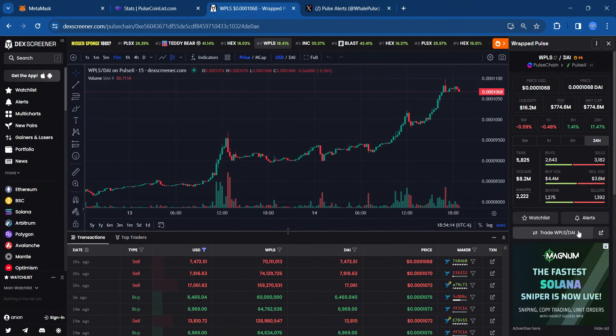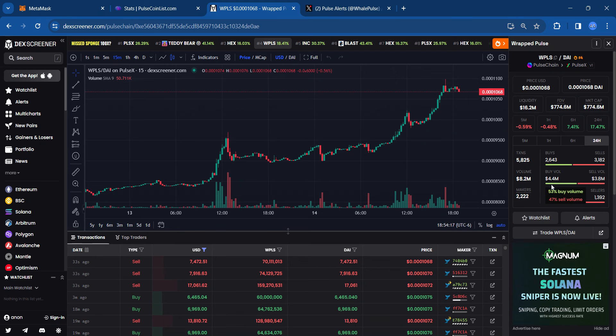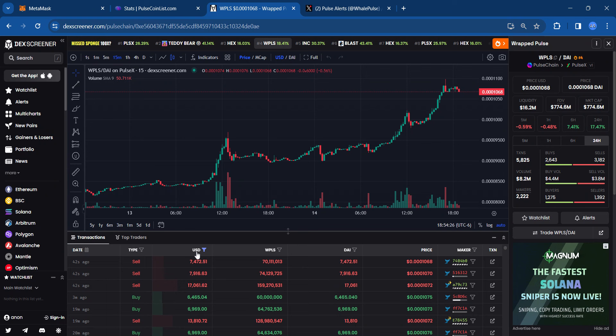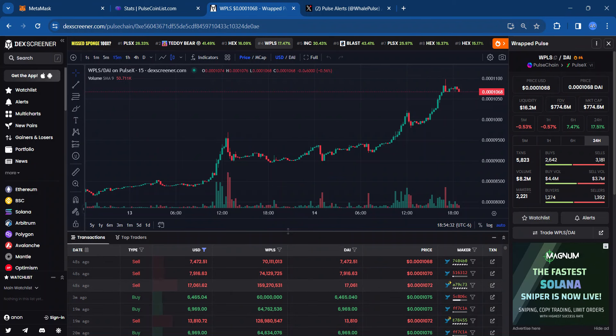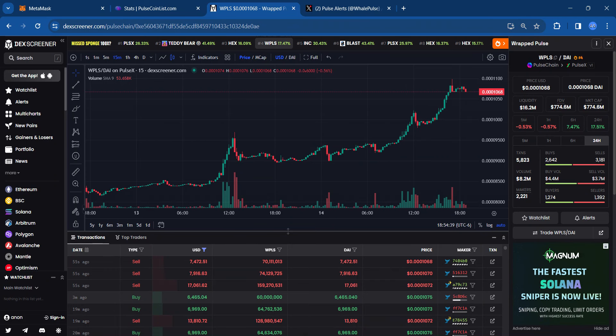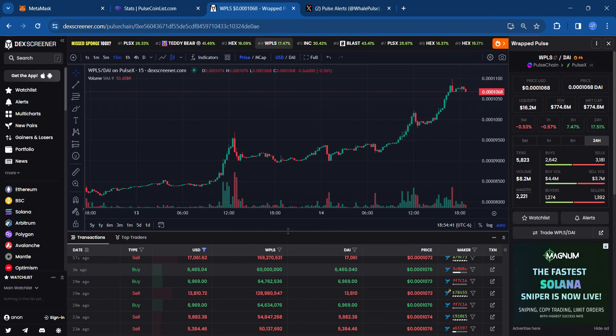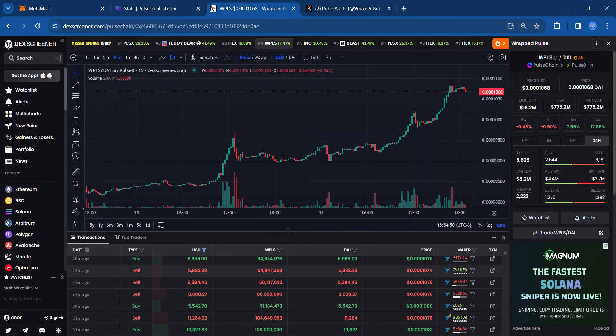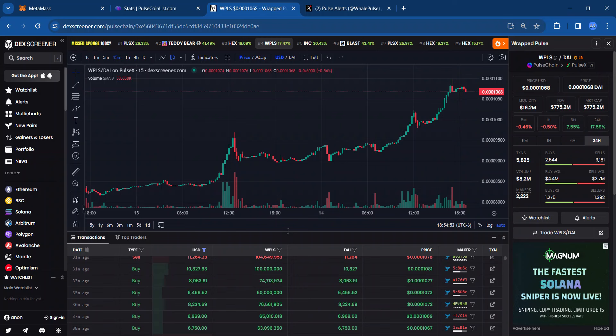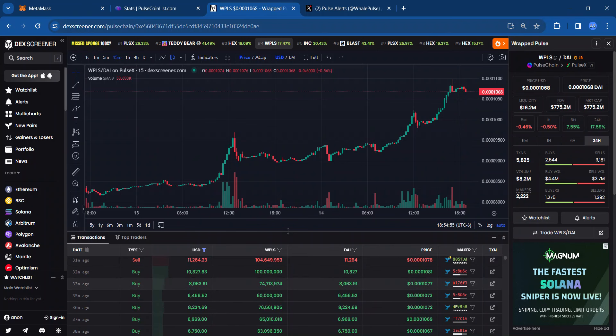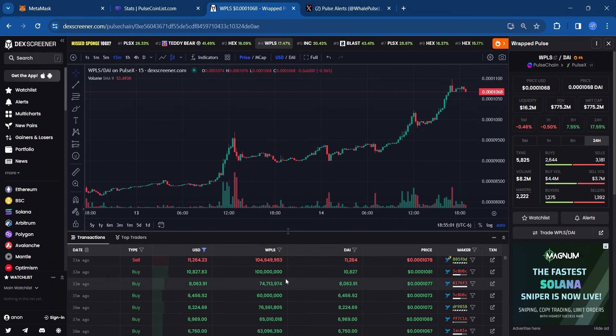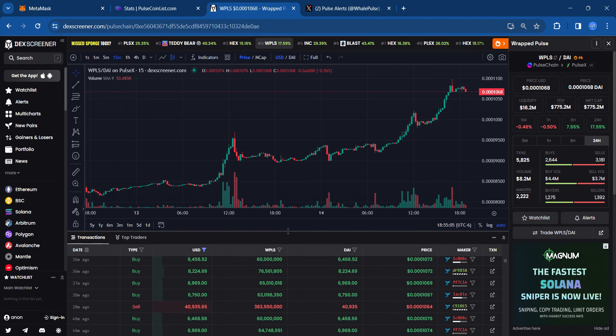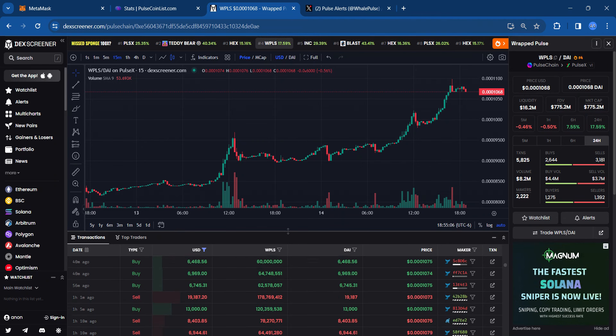And then heading over to DexScreener, looking at the buys versus the sales. Some strong buys, $4.4 million versus $3.8 million in sales. And then I categorized the buys and sales, $5,000 and up. As you can see, it's always good to have some healthy buys and sales. Somebody bought a little over $6K in WPLS or PulseChain. Again, somebody bought $10K worth of WPLS or PulseChain. That's like $100 million PulseChain there.